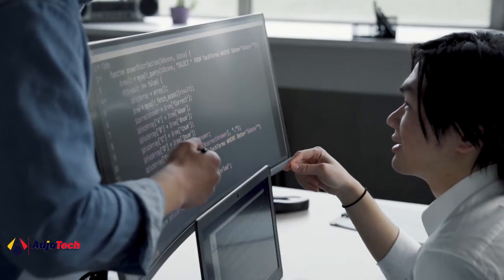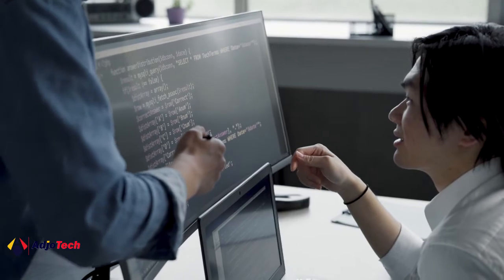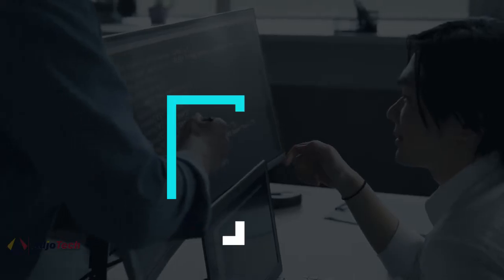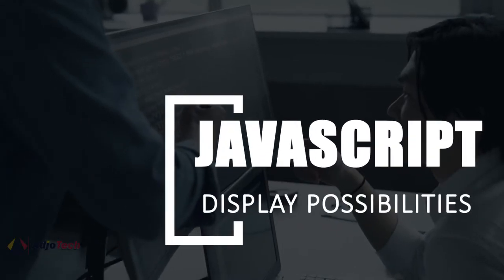Today we're going to talk about JavaScript display possibilities — ways to output results in JavaScript.